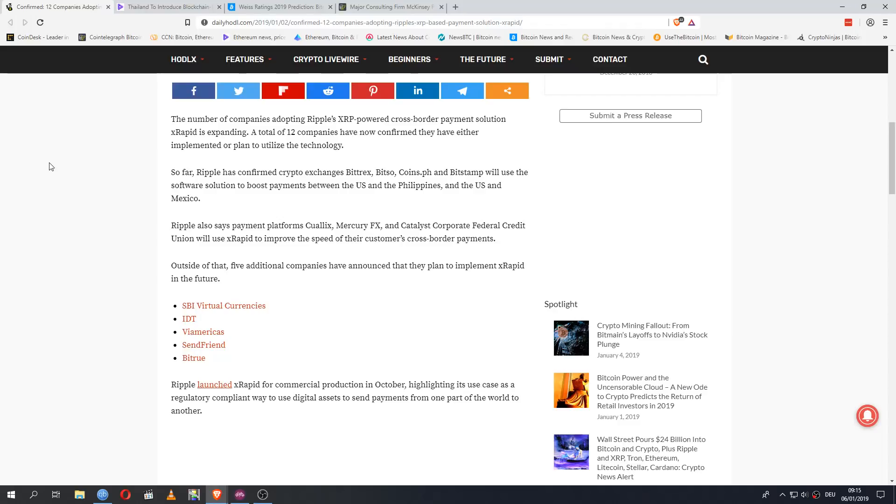The number of companies adopting Ripple's XRP-powered cross-border payment solution XRapid is expanding. A total of 12 companies have now confirmed they have either implemented or plan to utilize the technology. So far Ripple has confirmed crypto exchanges Bittrex, Bitso, Coins.ph and Bitstamp will use the software solution to boost payments between the US and the Philippines and the US and Mexico. Ripple also says payment platforms Cualix, MercuryFX and Catalyst Corporate Federal Credit Union will use XRapid to improve the speed of their customers' cross-border payments.